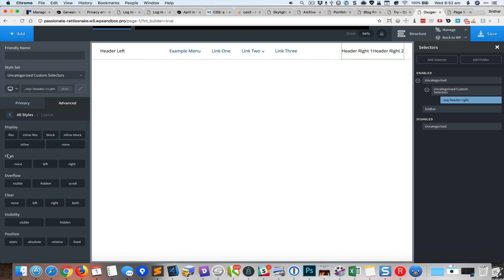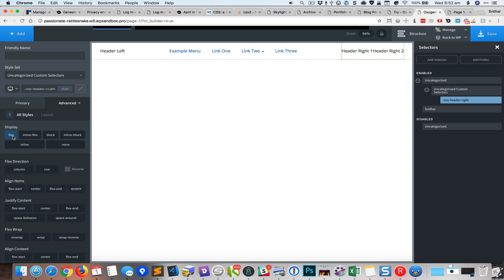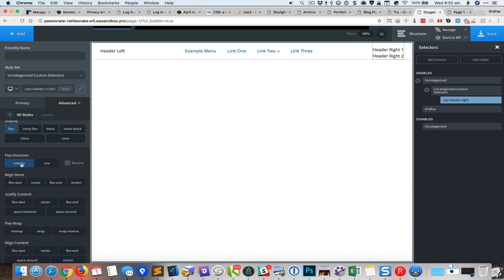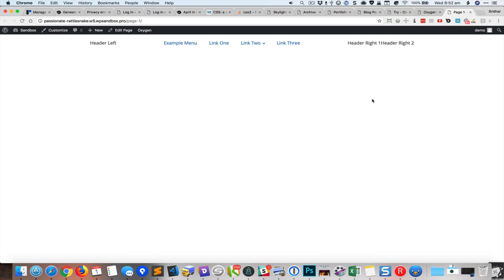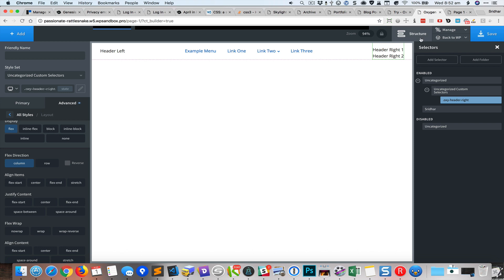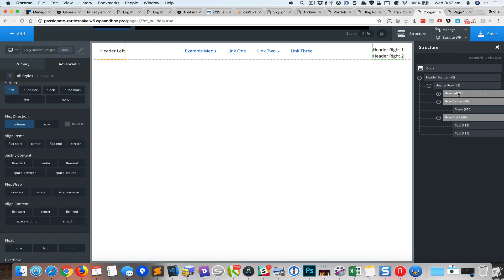Now go to Advanced Layout. Notice you don't see flex controls — even though it is flex, you need to click the button to set it to flex to see the controls. What I want to do is show these elements one below the other, so I'll set the flex direction to column. You can see it instantly take effect.